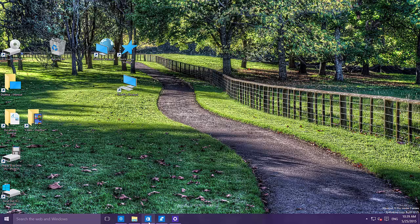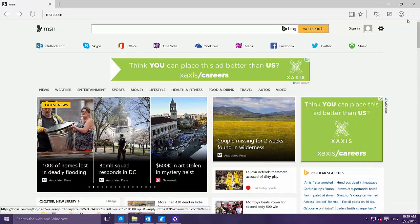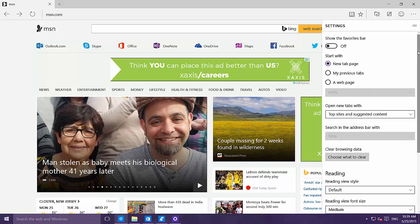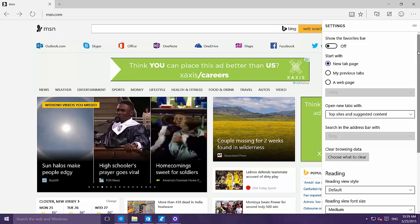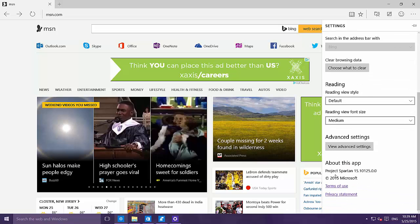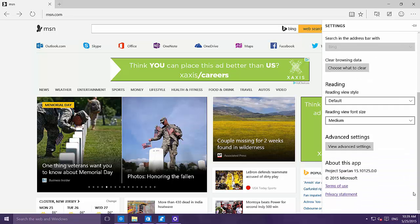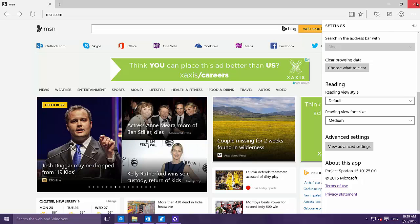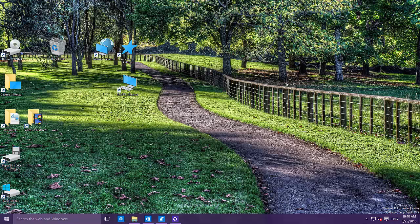One more thing: Project Spartan still has the Project Spartan name and doesn't yet have the Microsoft Edge label. There's maybe one or two new things, but mainly Project Spartan is now at version 15.10.25. There's not much else going on here, and that's pretty much everything happening in this leak build of the operating system. I hope this video was informative — thank you for watching.